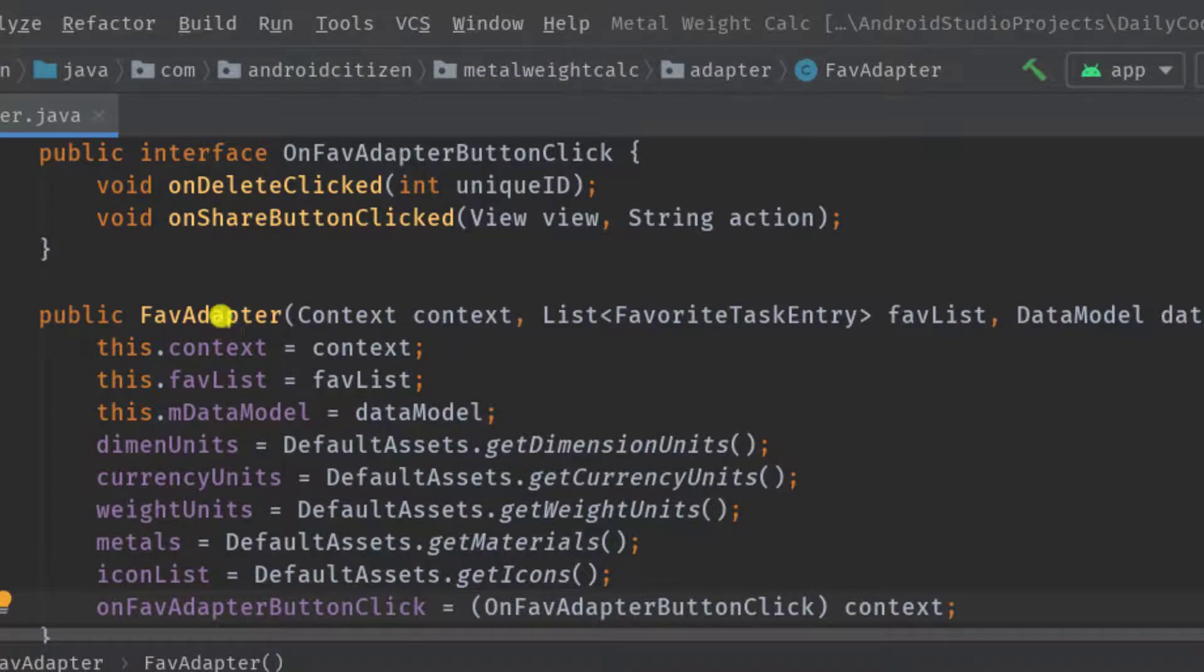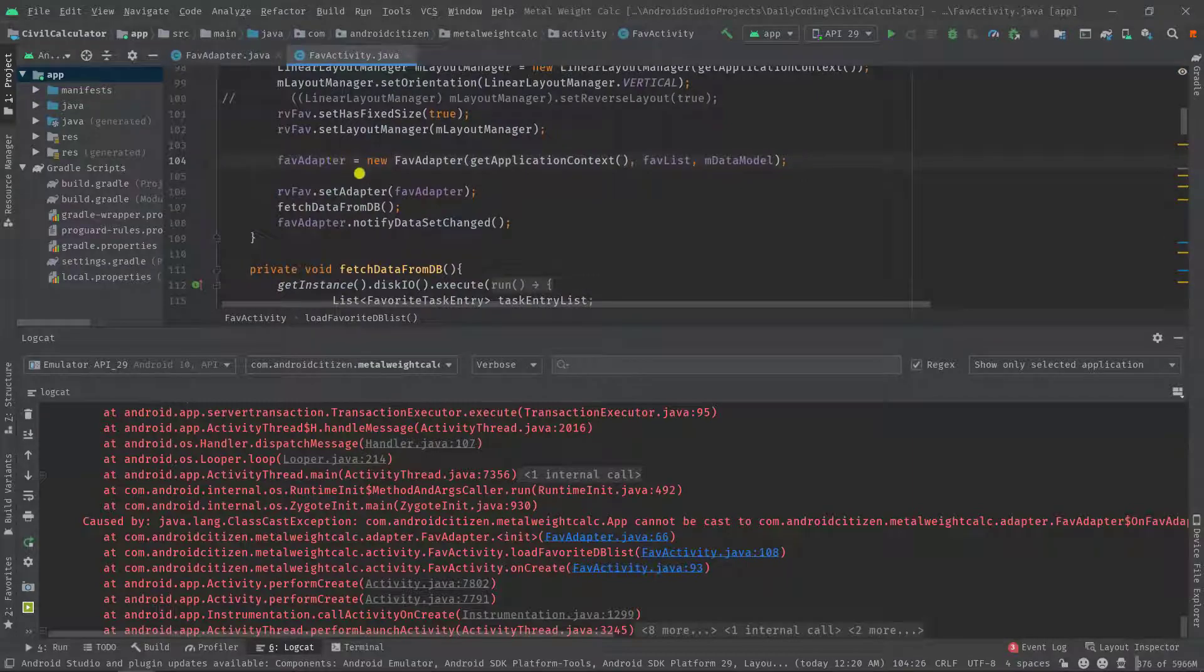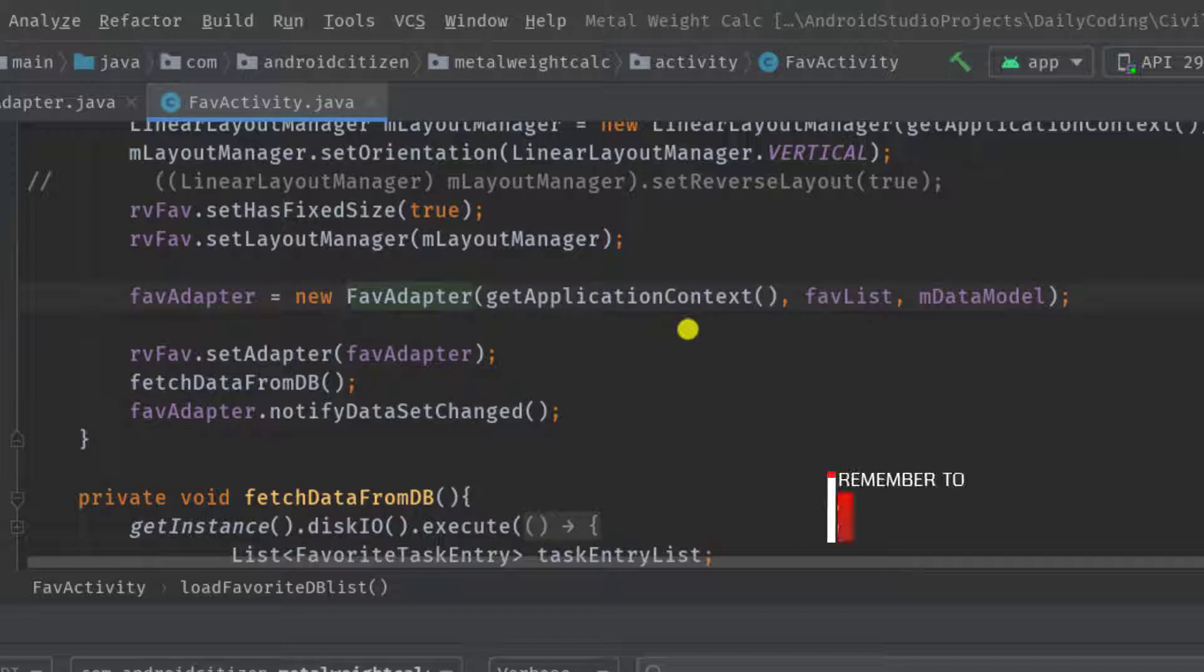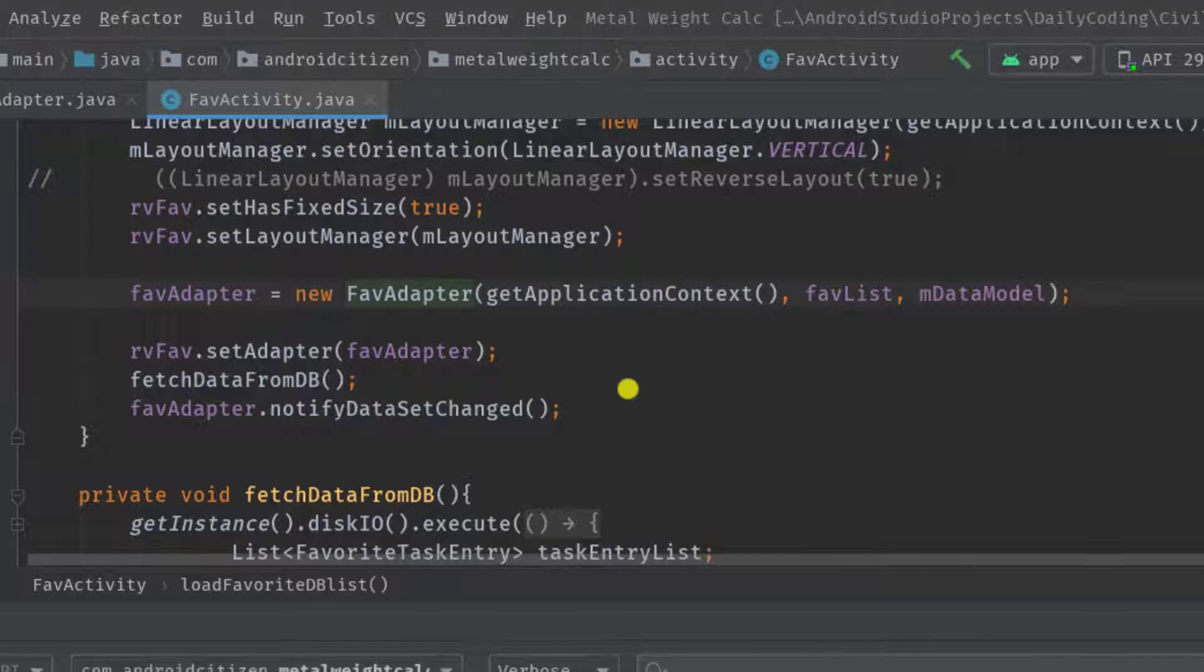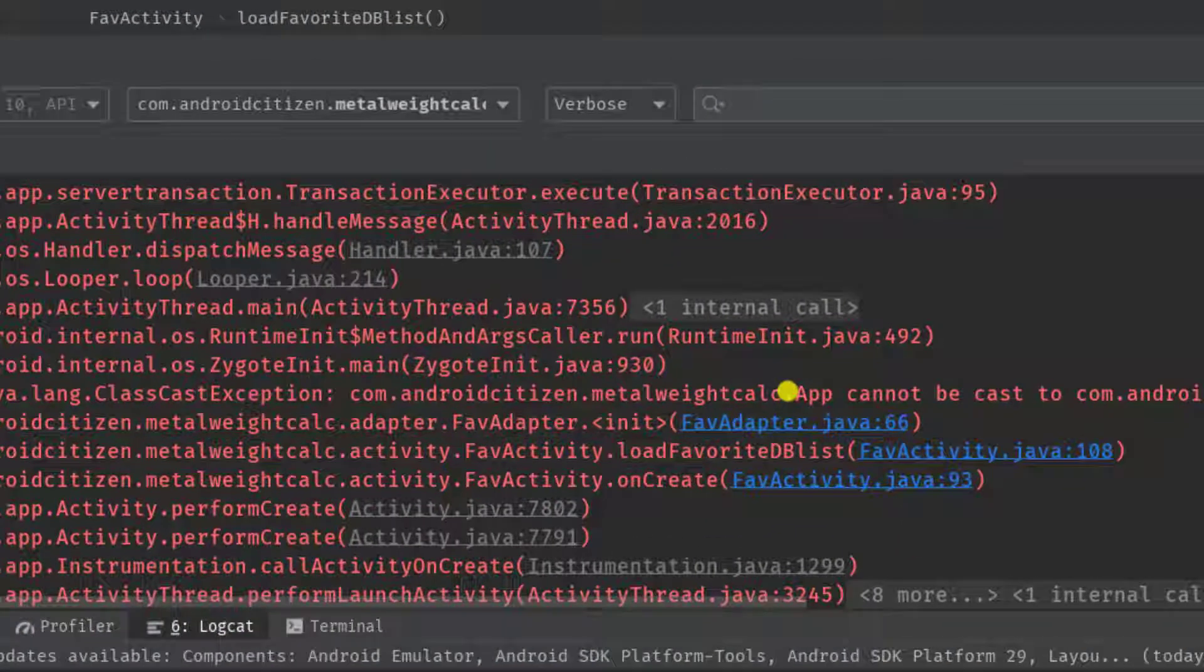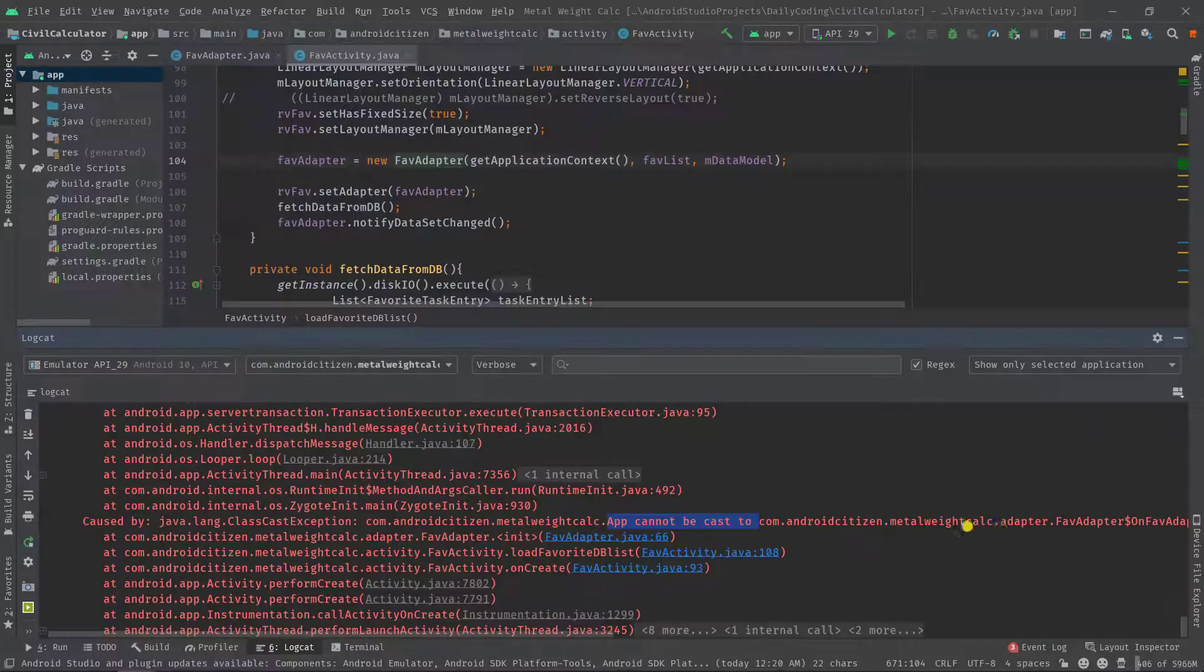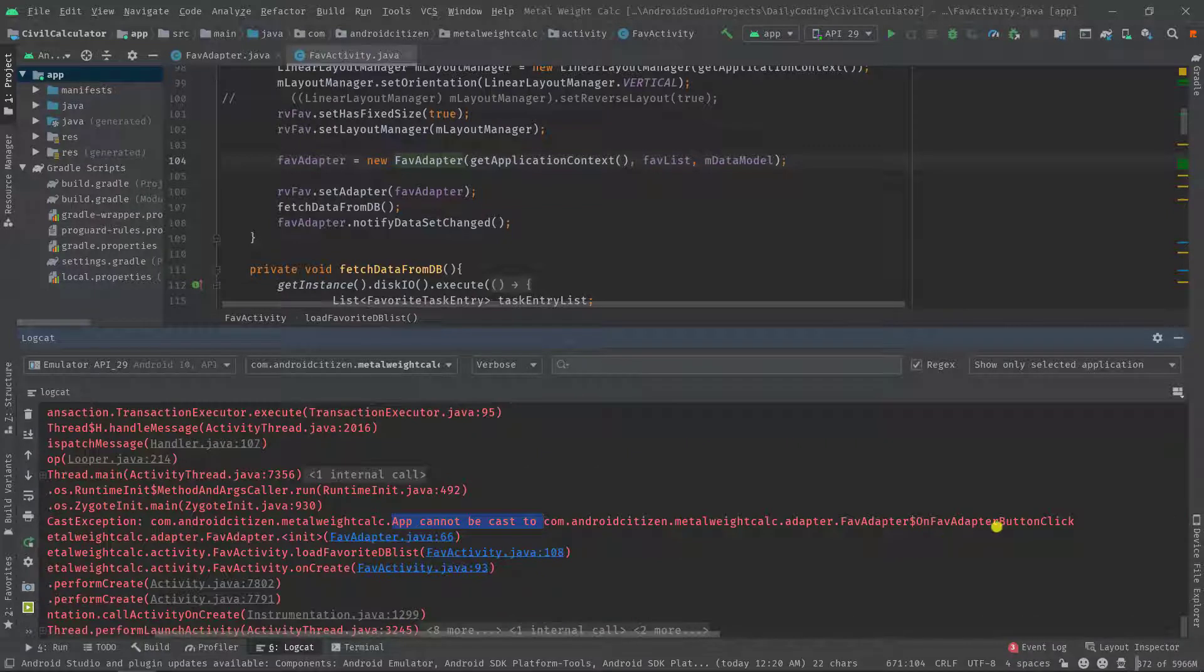This is absolutely wrong to call here. If you take a closer look on the logcat again, it also says that app cannot be cast to this class because we are passing the getApplicationContext and we are trying to initialize the interface with the application context rather than this activity class.